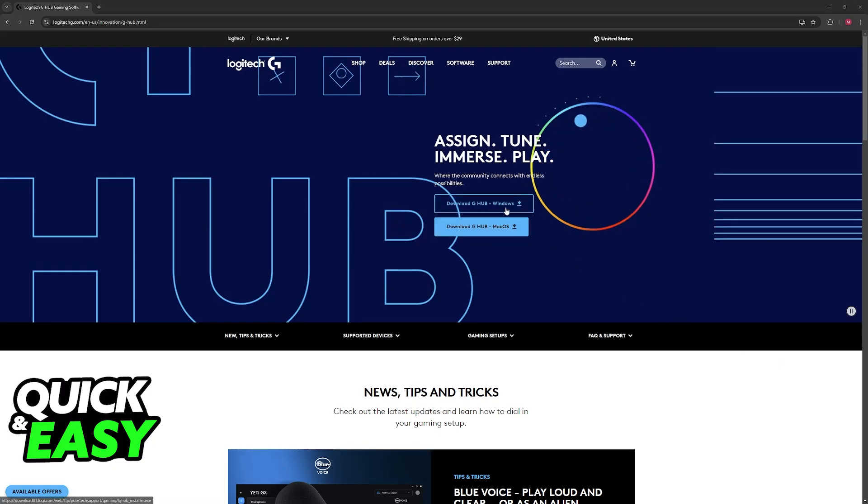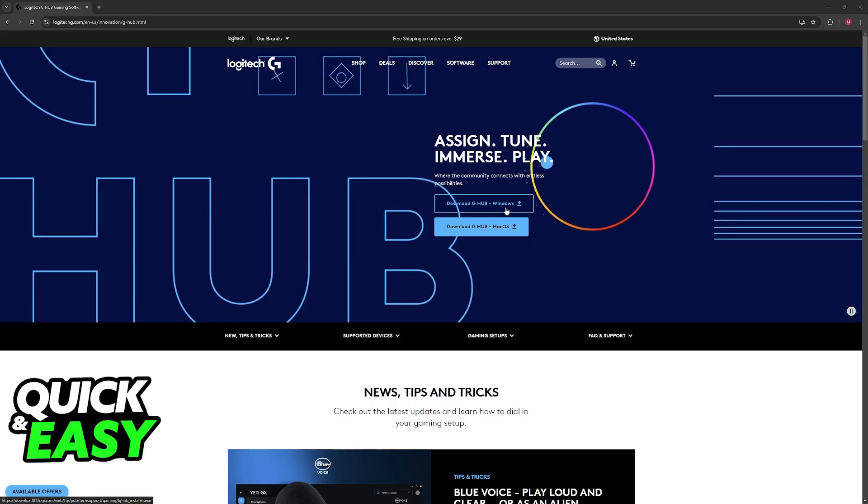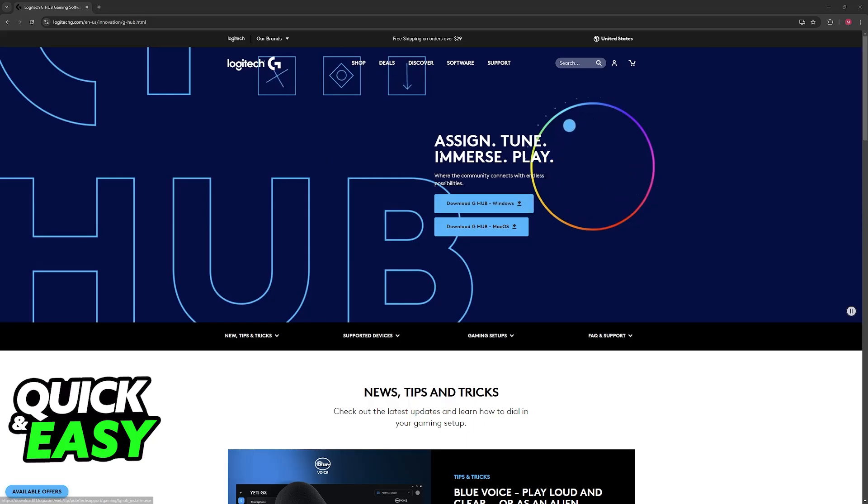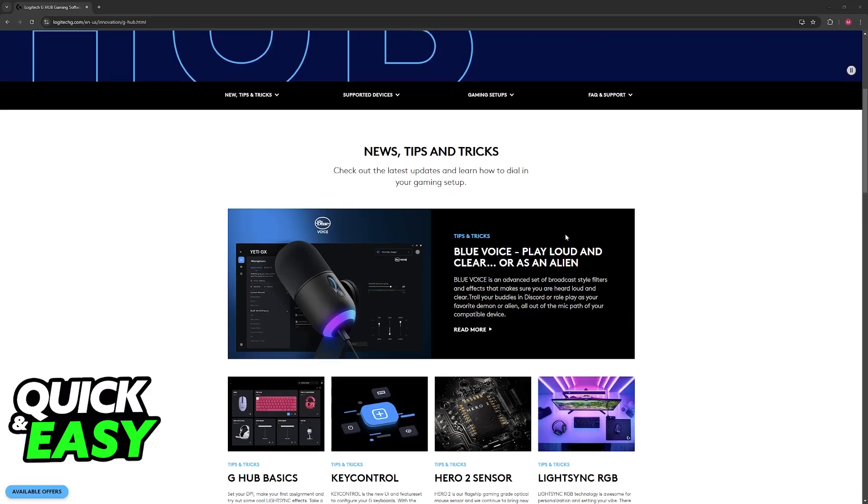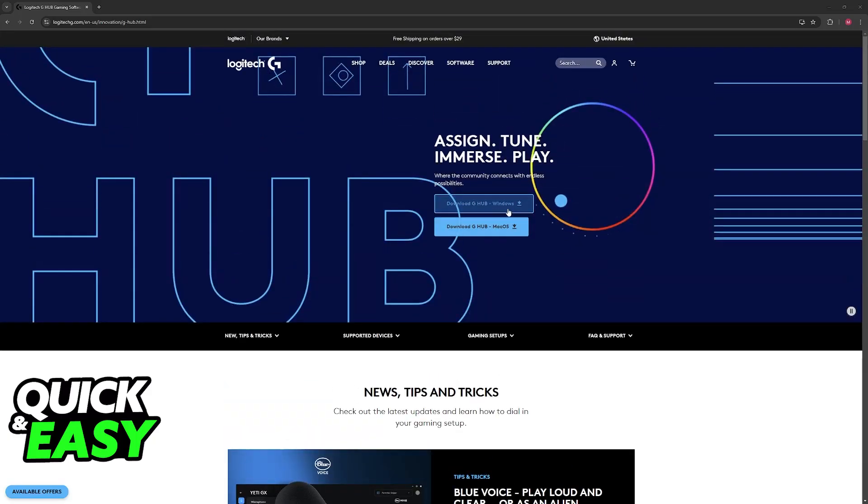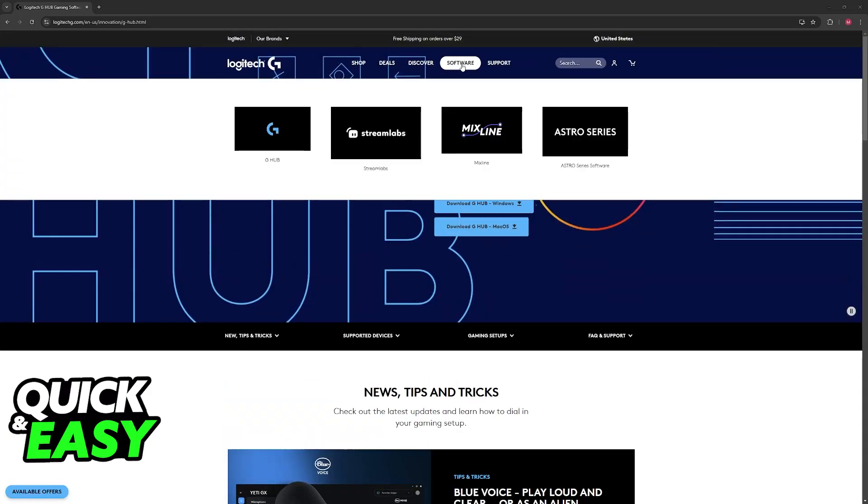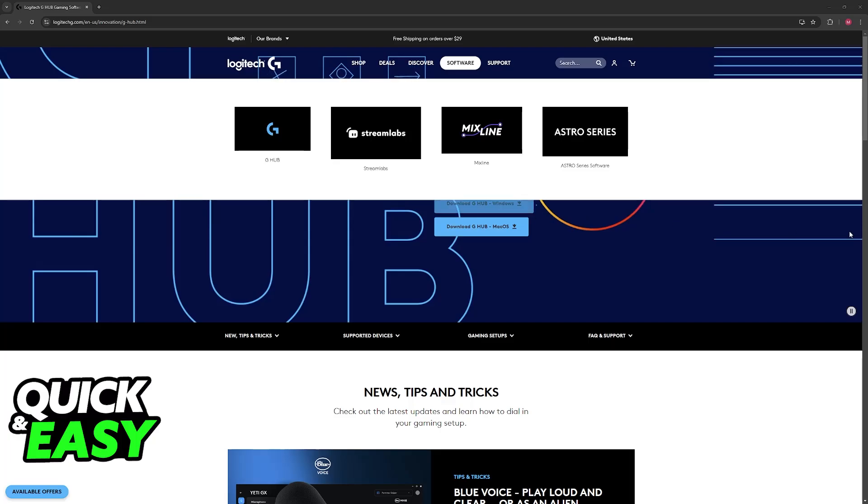Alternatively, if you download the GHUB software, you can still use the button but customize the amount of DPI settings. Go to the Logitech website, look for GHUB software, and download it.